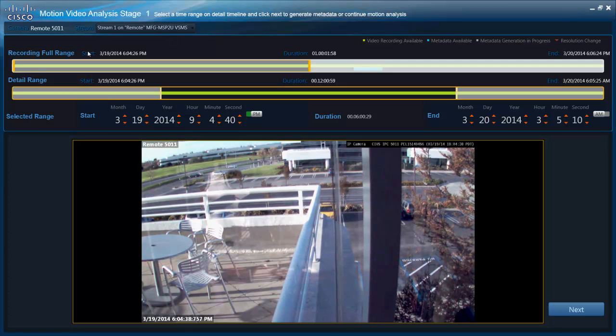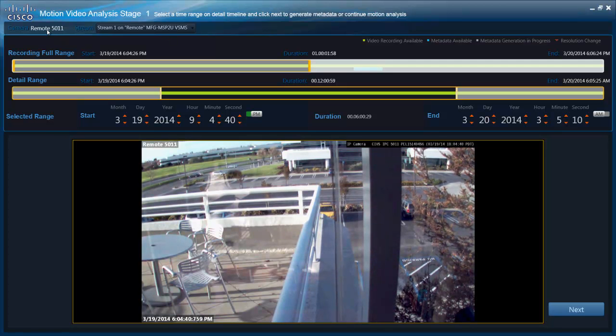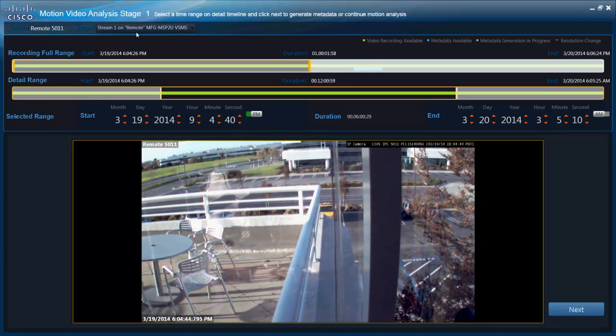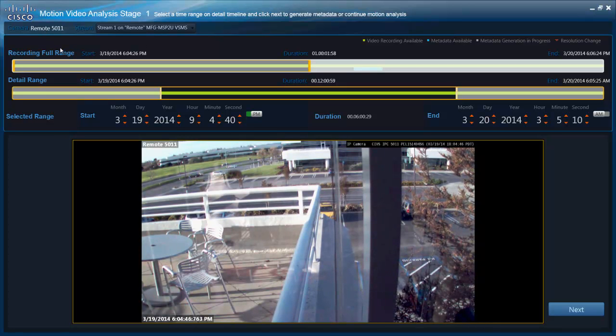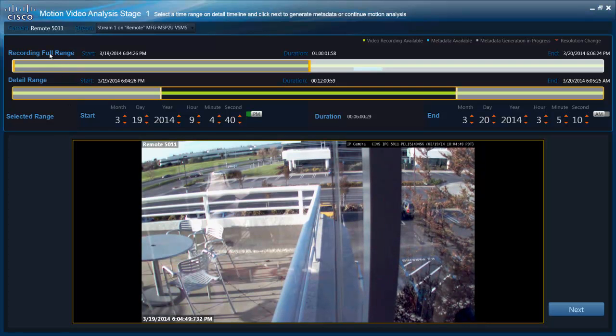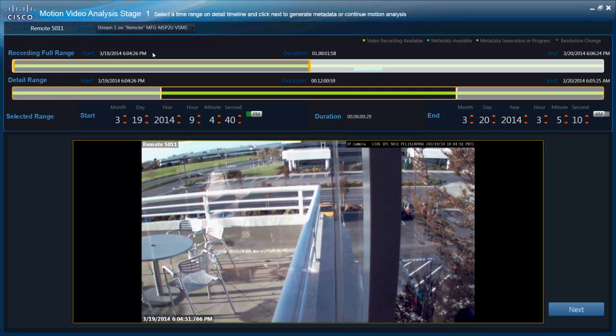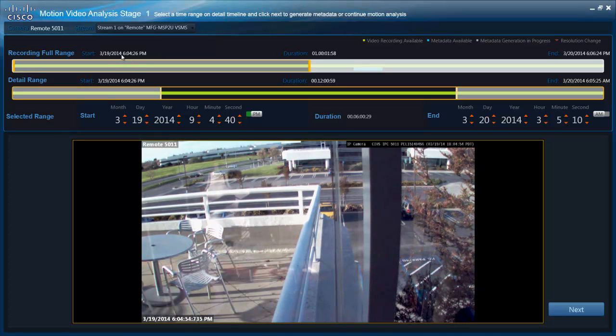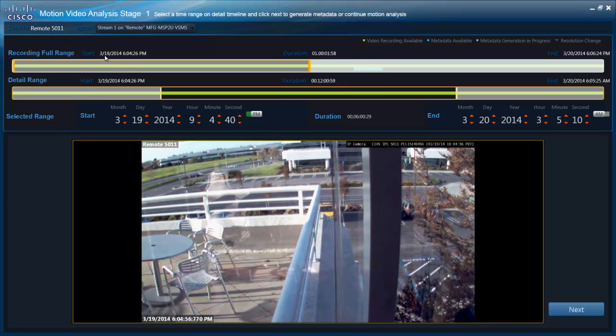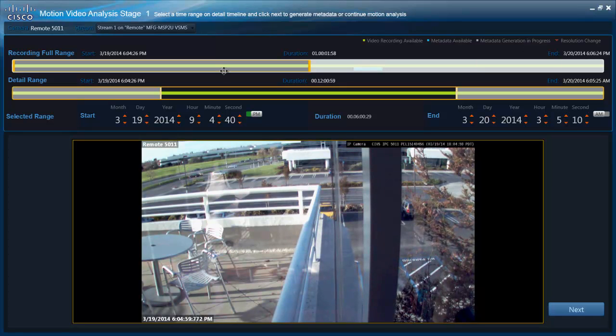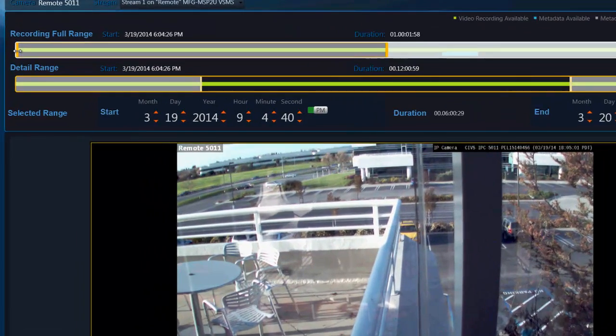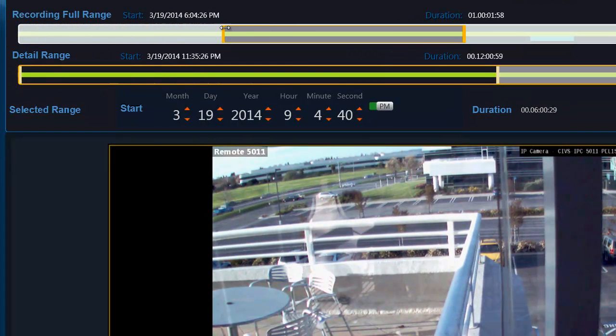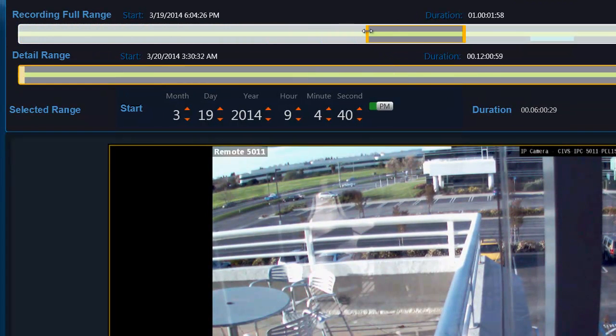A very busy screen here, but on the top you see the camera details, the name of the camera, the stream on which we are doing the processing. Then we have a couple of seek bars. So the top seek bar is showing the full range of the recording available. So it is available for a full day from 6 p.m. on 3/19 to 6 p.m. on 3/20.